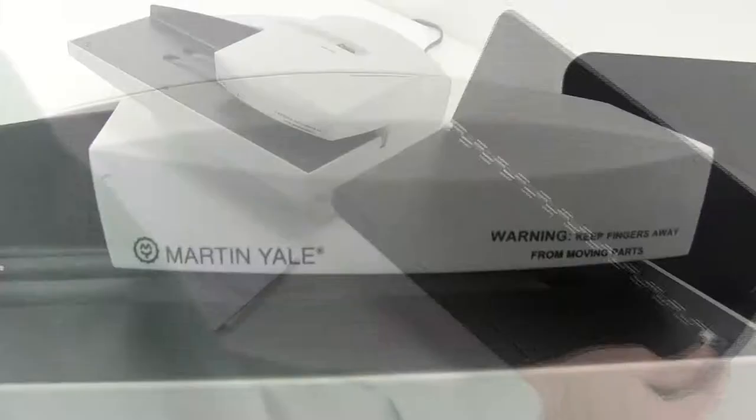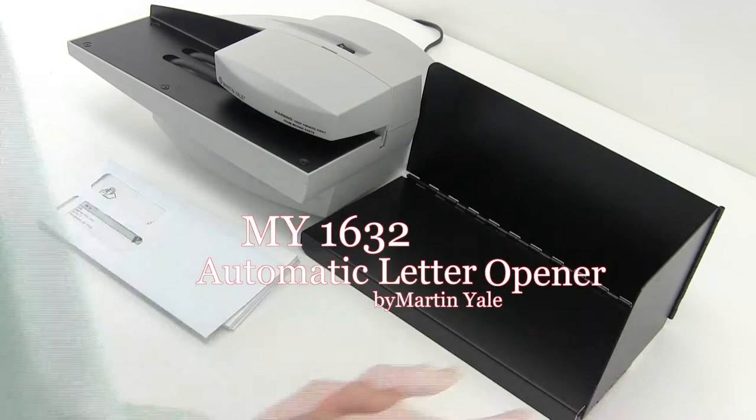Welcome to MyBinding video. Let's take a look at the Martin Yale 1632, an automatic letter opener.